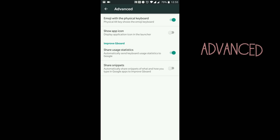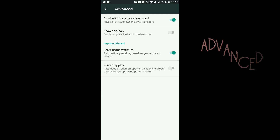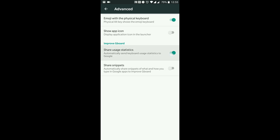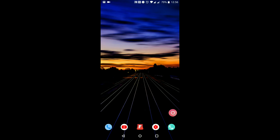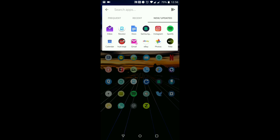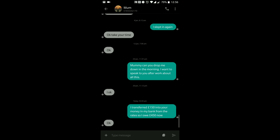Under 'Advanced' — 'Emoji with physical alt key' shows the emoji board. 'Show app icon in the launcher' — I keep that off, I have no need for it to show up in my apps. 'Share usage statistics' — I'm going to take that off, I don't like having that on. 'Share snippets' — automatically share snippets of what and how you type in Google apps to improve Gboard — again I'm going to keep that switched off. So let's come out of there and go to a text message.